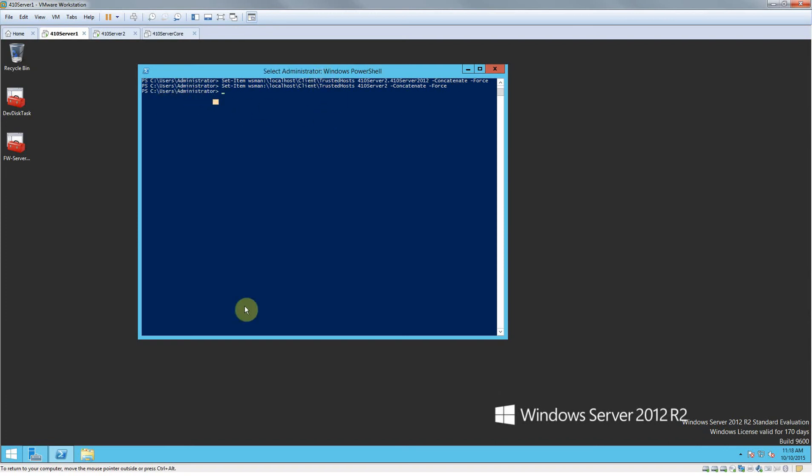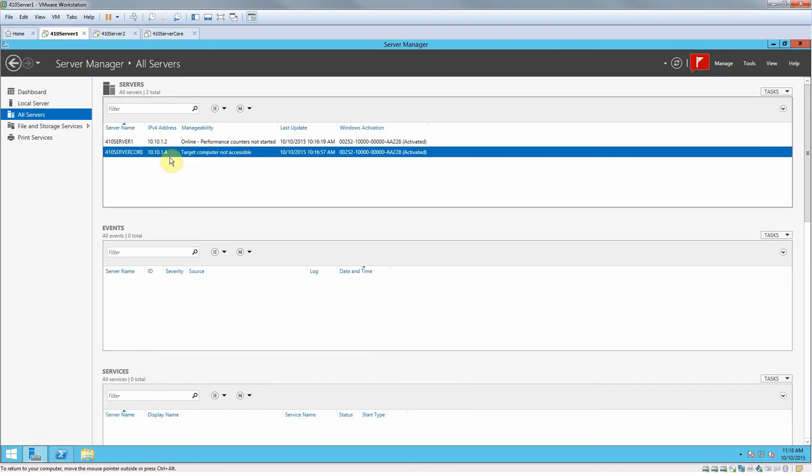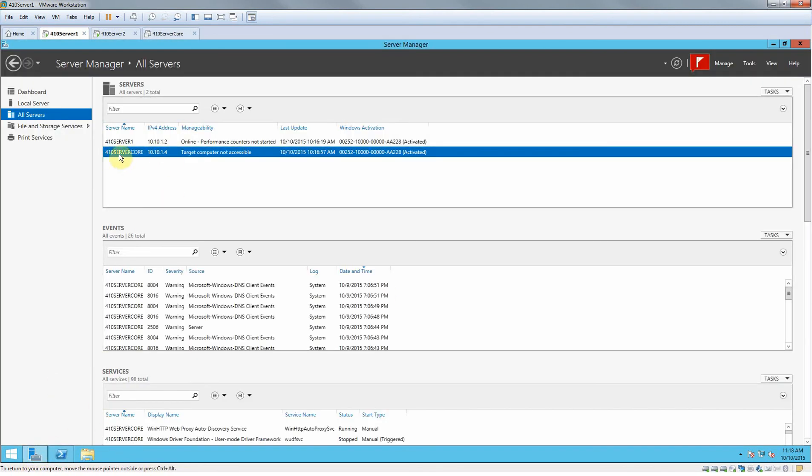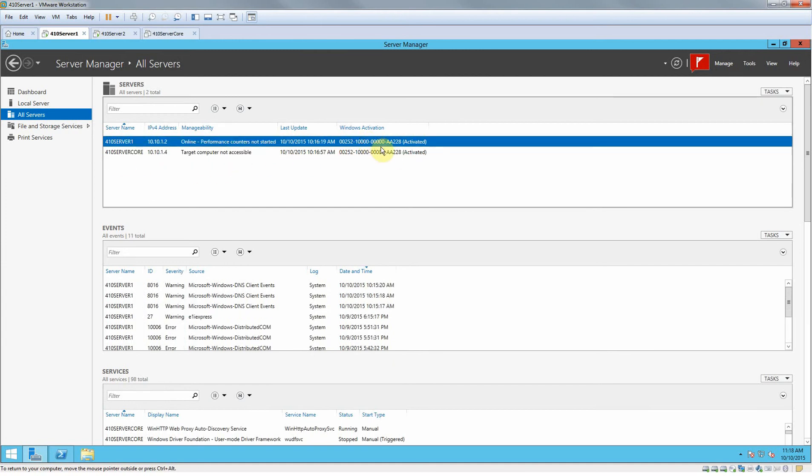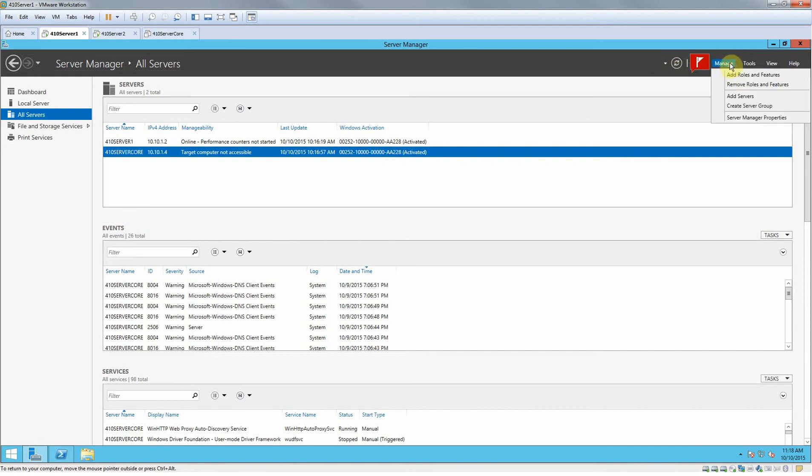After you type in that command, it'll just come up like it is right here on my screen. So then what we're going to do is open up your server manager. Like I said, I already added my 410 server core, so that's how it should look once you add it.